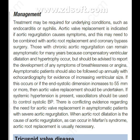There is conflicting evidence regarding the need for aortic valve replacement in asymptomatic patients with severe aortic regurgitation. When aortic valve dilatation is the cause of aortic regurgitation, as can occur in Marfan syndrome, aortic valve replacement is usually necessary.